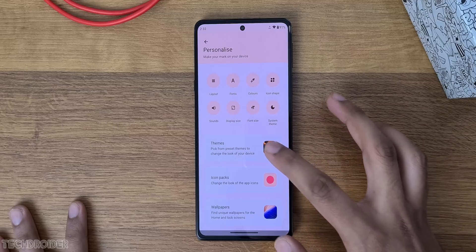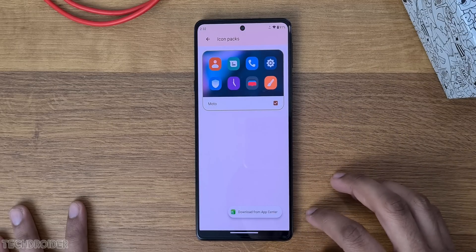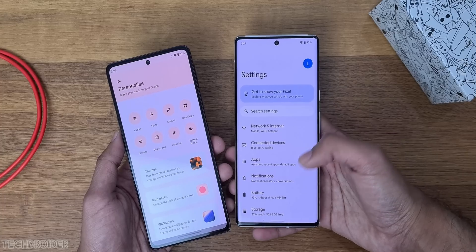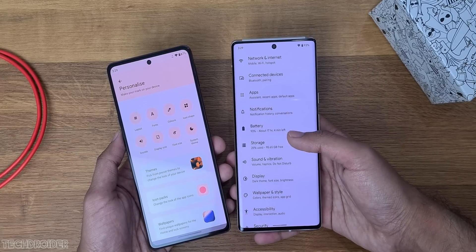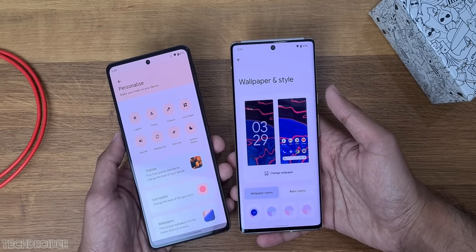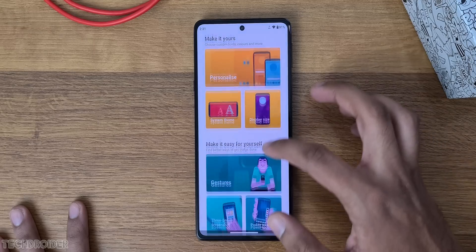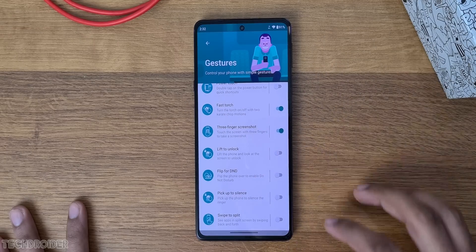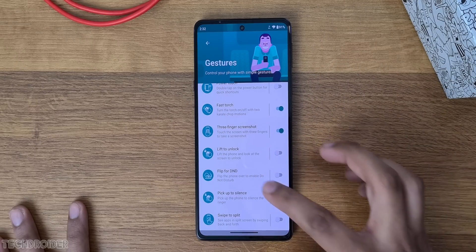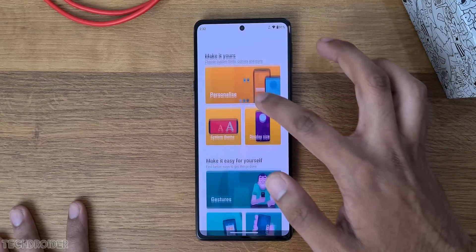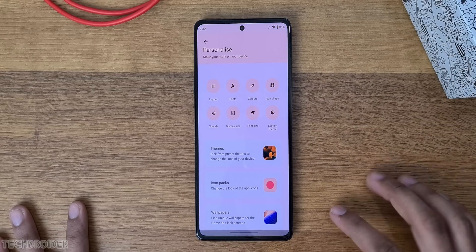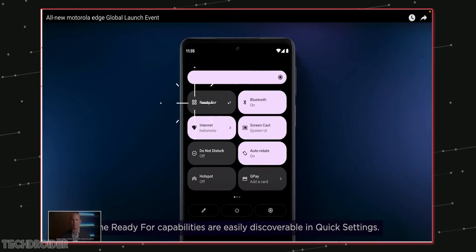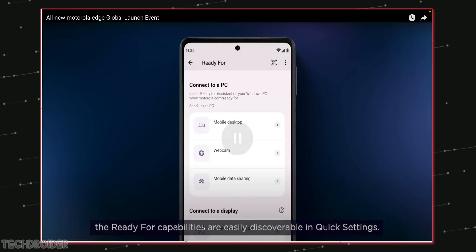I love how Moto devices have Moto gestures like chop for flashlight, twist for camera, power touch for options, and there are tons of handy gestures you can use. Some additional features include Ready for PC and support for a stylus, which is great.